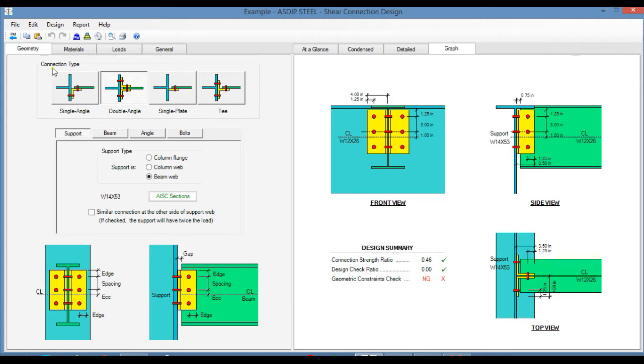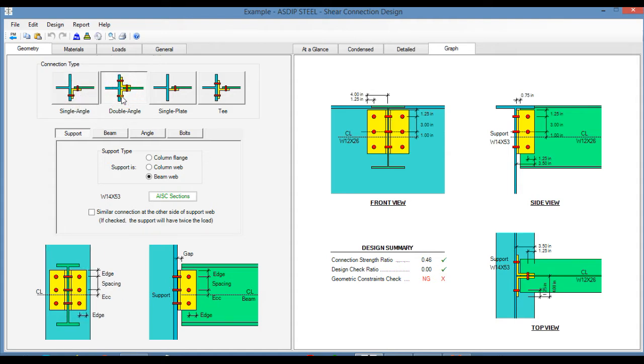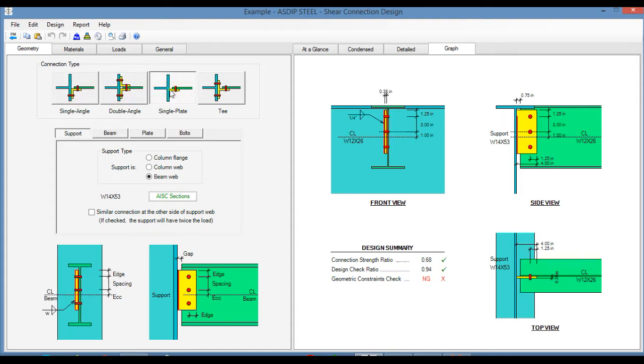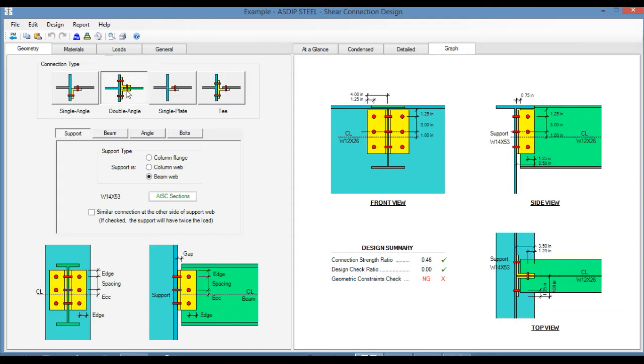At the top of the page, you specify the connection type, either a single angle, double angle, single plate, or a T connection. Please note that the user interface changes dynamically when you change the connection type.